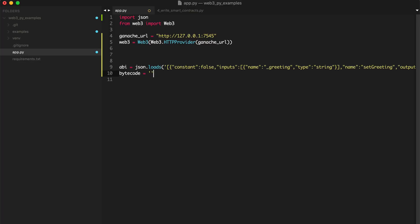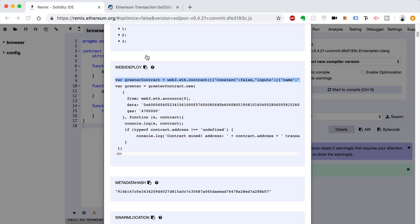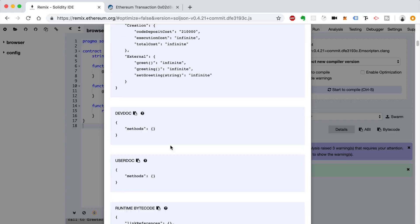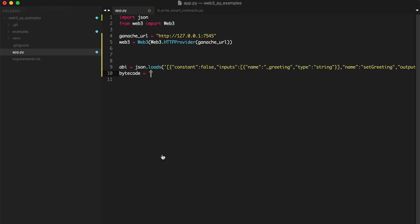And now we want the bytecode, which we're going to get from here. So let's scroll down and go to this object right here and copy it and paste it inside of our string. This is going to be the bytecode that we need in order to deploy the smart contract. So these two pieces of information are what we need in order to deploy it.